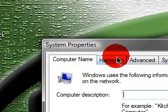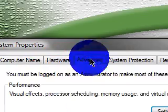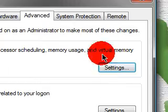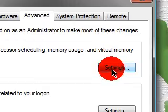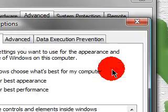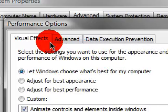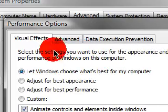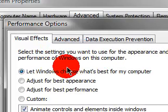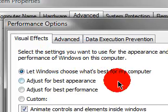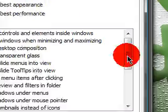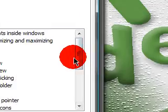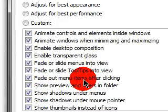Let Windows choose what's best for my computer - what this means is they're just going to put not really what's best, but what's better looking for your computer. This means it's going to enable all those shadows, slide menus, animations. If you go to Adjust for Best Appearance, it'll just adjust more. Make sure you don't do that.